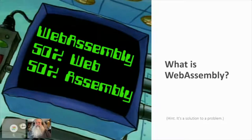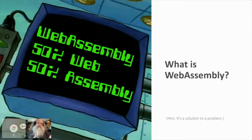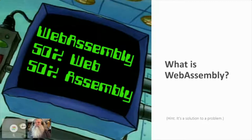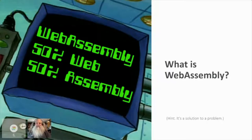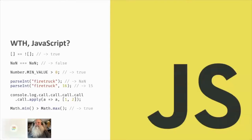And it's not actually assembly - it's bytecode. Assembly is a language that renders down to machine code or bytecode. So it's both true and false at the same time. But more than anything, WebAssembly is a solution to a problem, like any good technology. And that problem is JavaScript.